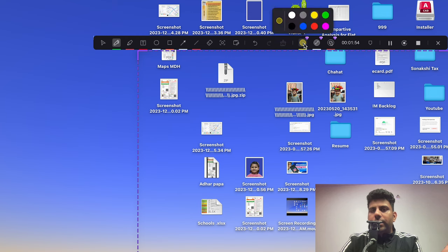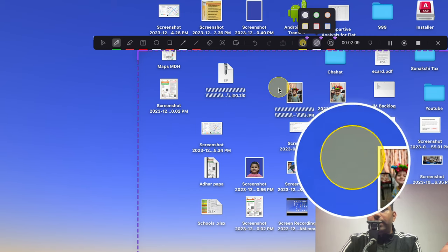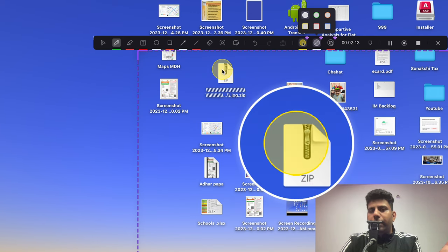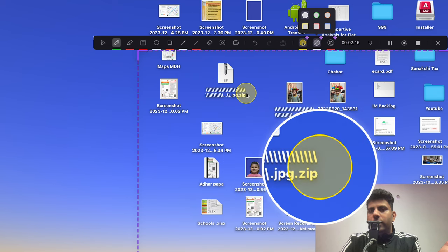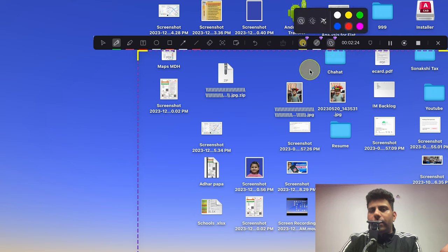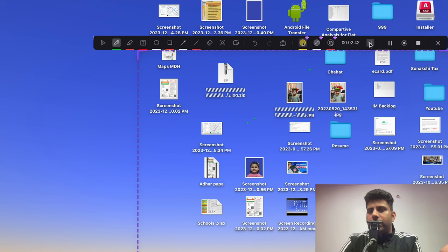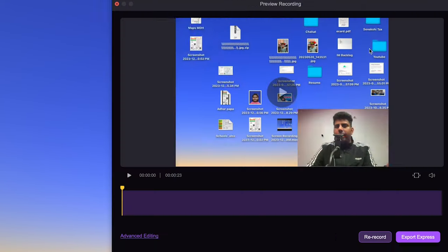If you use the cursor bubble feature, your cursor gets highlighted with a bubble effect. There is also a Zoom-in section which lets viewers look at things very closely — very helpful for editing and content creation. There is also a cursor click effect that adds aesthetic visual feedback, reducing post-production effort. There is also a Timer and a Mark feature.